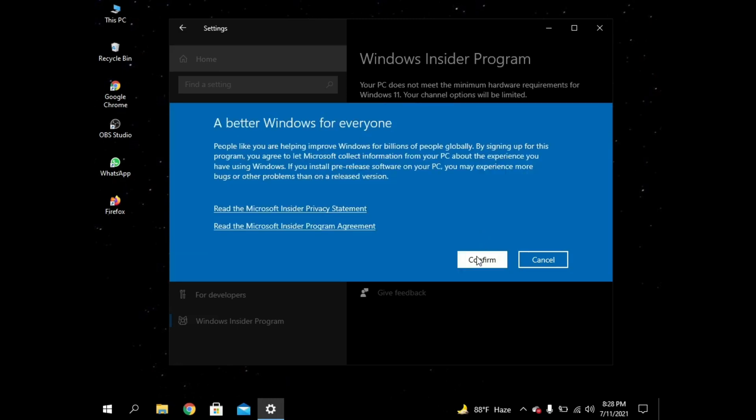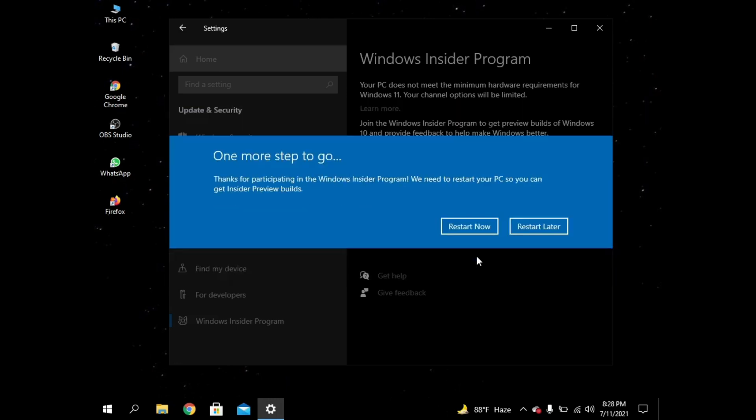Again you have to confirm. So this is my first step of installing Windows 11. Now I have to restart my PC. So bye for now.